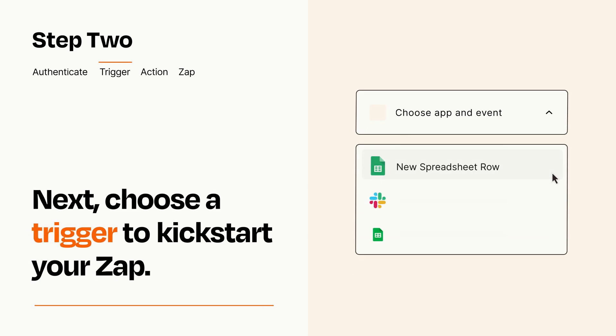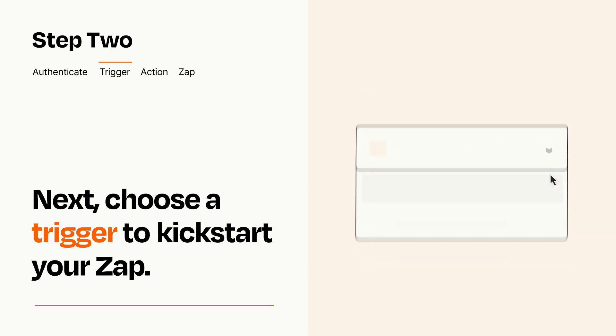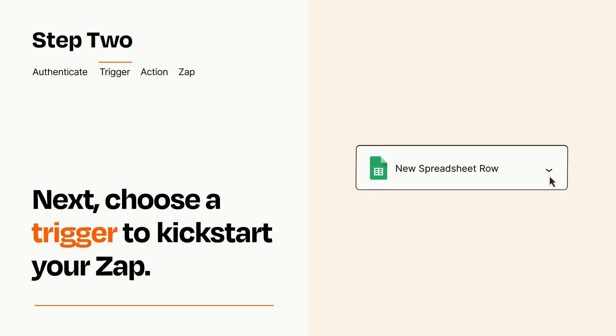Now let's set up your trigger, which is the event that starts your Zap. Pick the trigger event that you want from the list. When you set up this step, your Zap will pull in test data from your trigger app that you'll see later when setting up your action app.